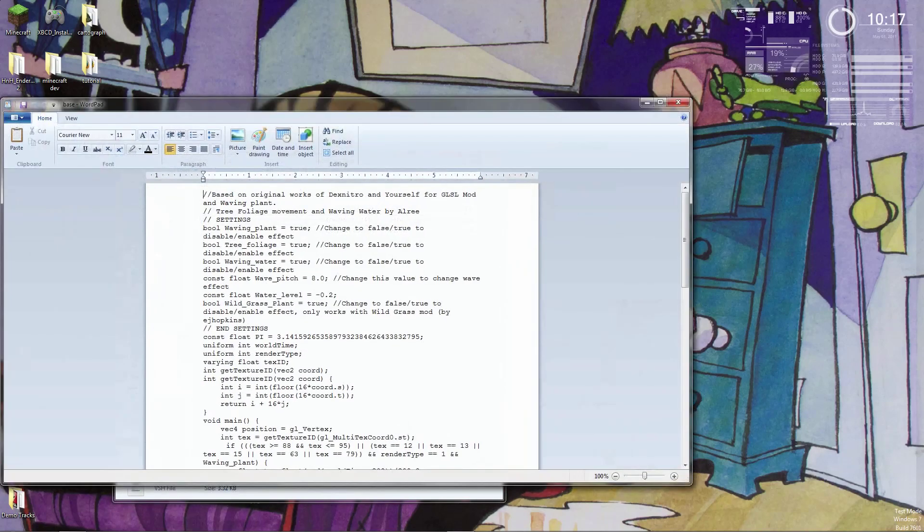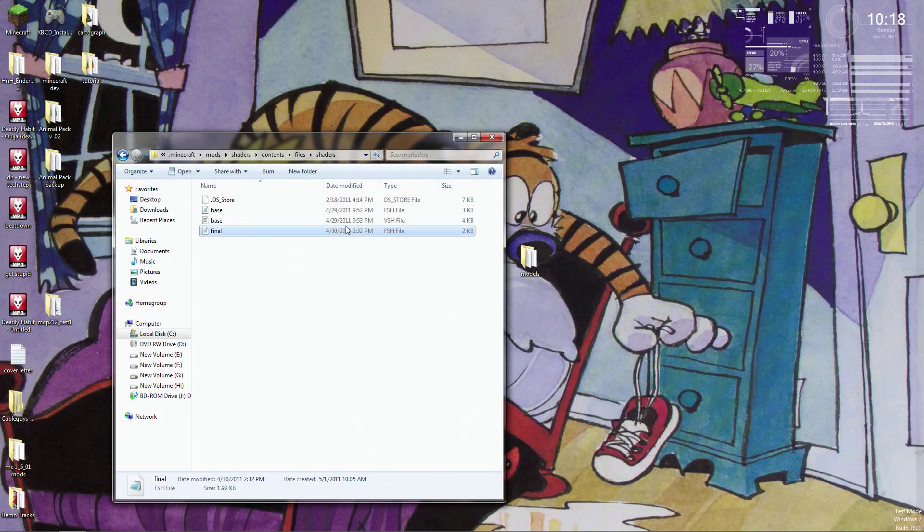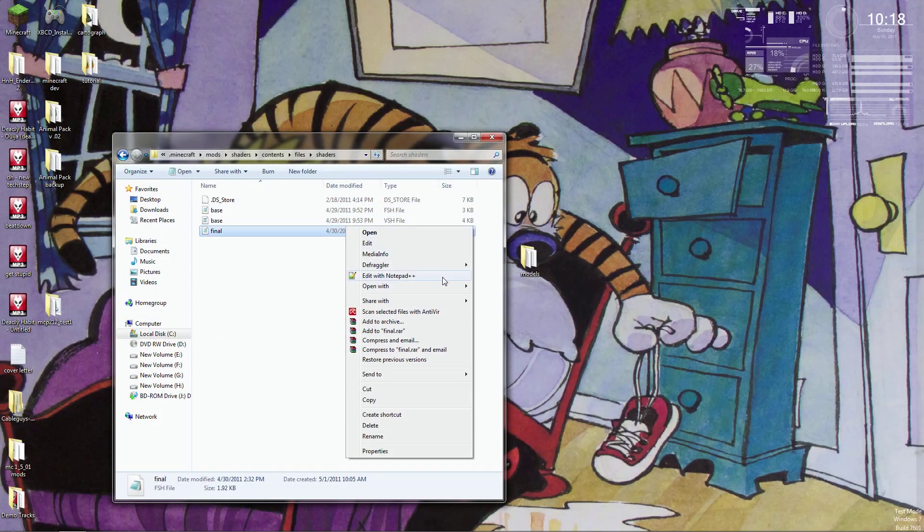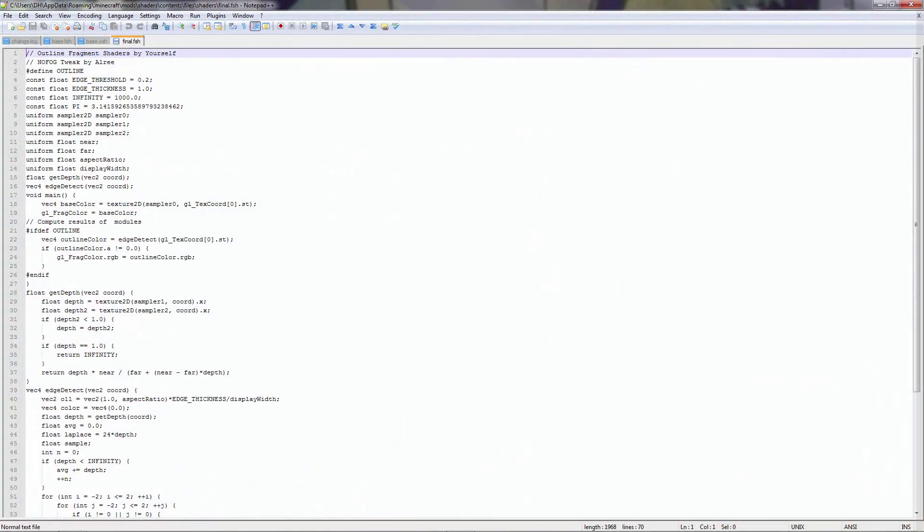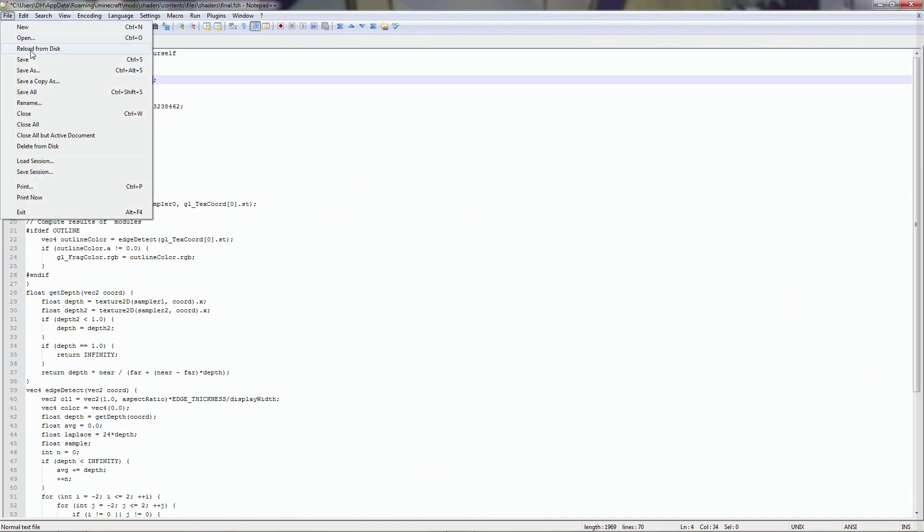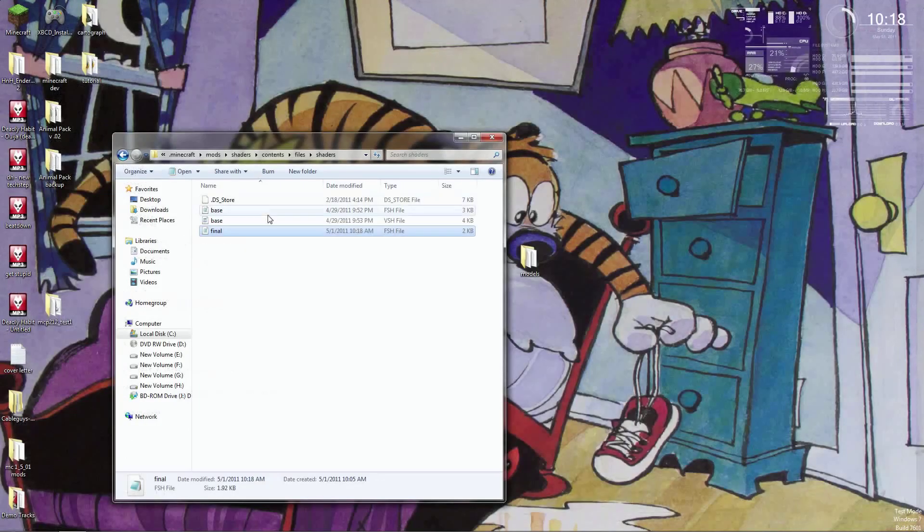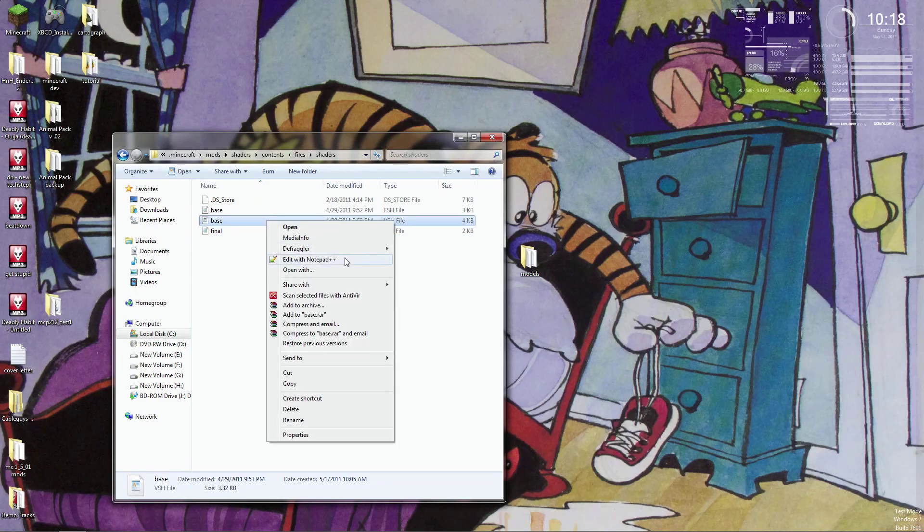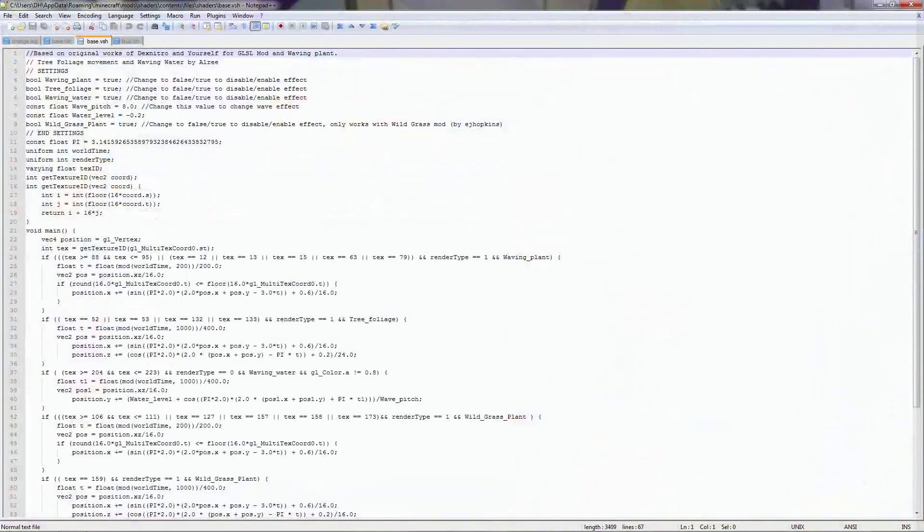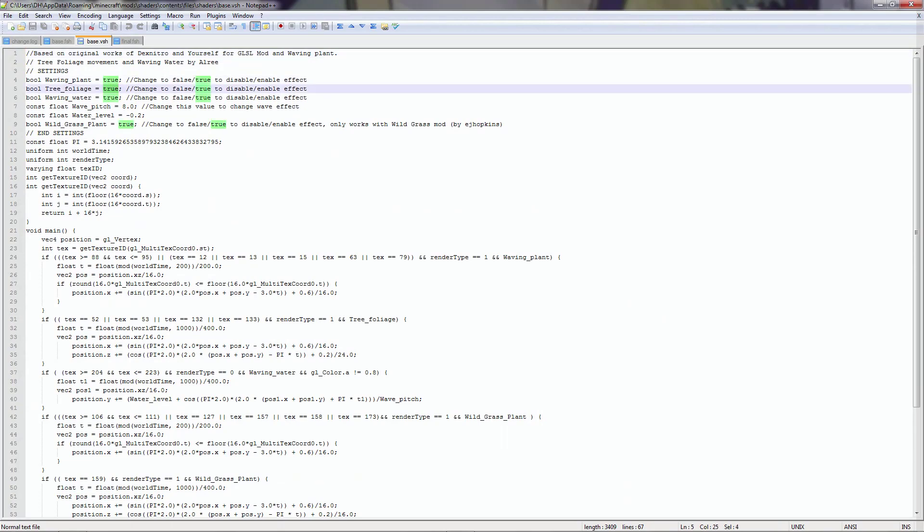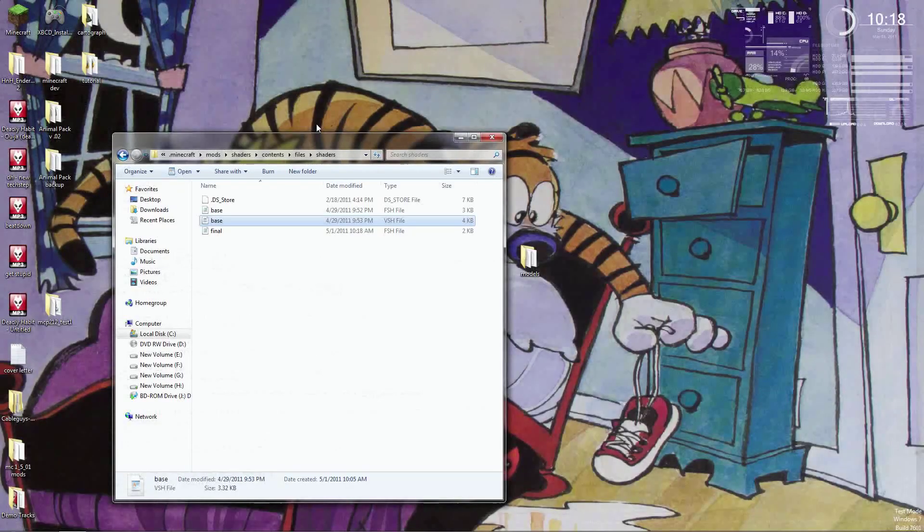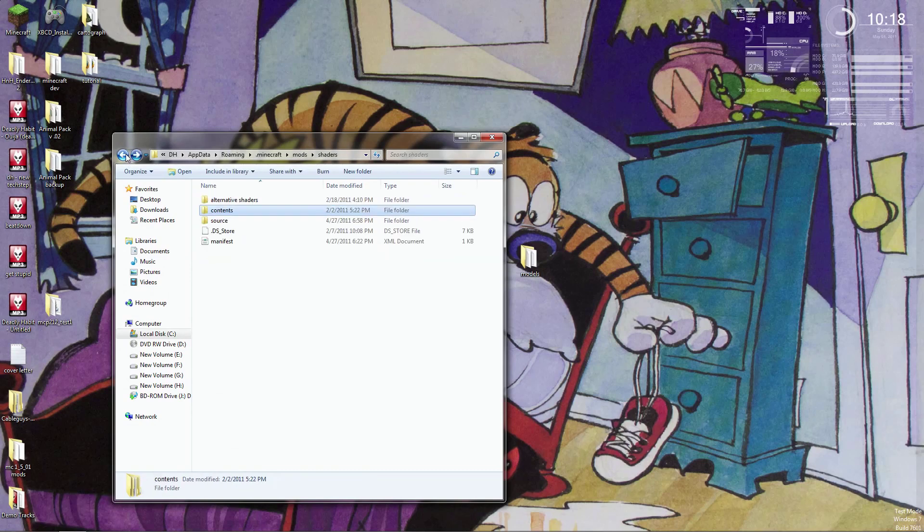And yeah, these are the files that you'll be editing. Let me open this in Edit++. This is where you would toggle True or False for if you want to turn on or off any of the settings. So if you want to turn off waving water or the waving trees, anything like that, that's where you'd change it to False instead of True.